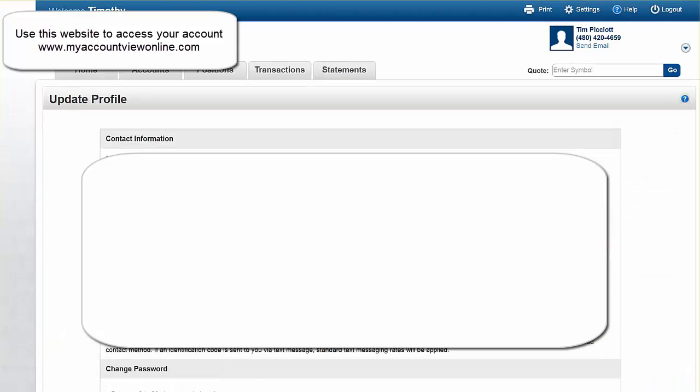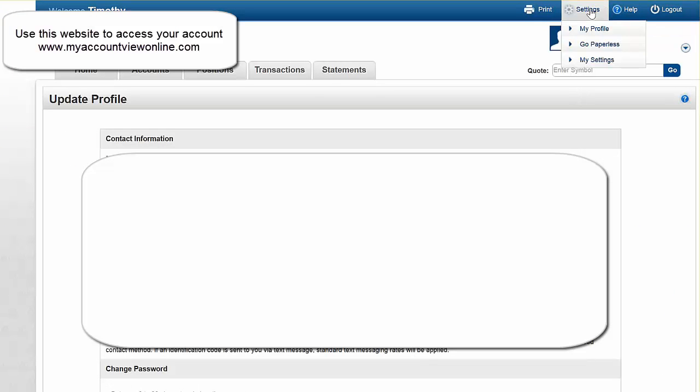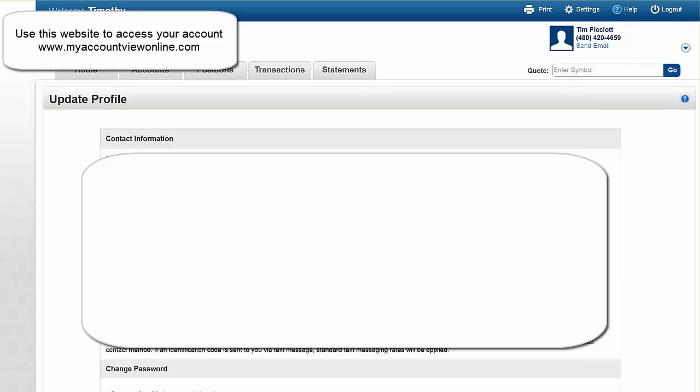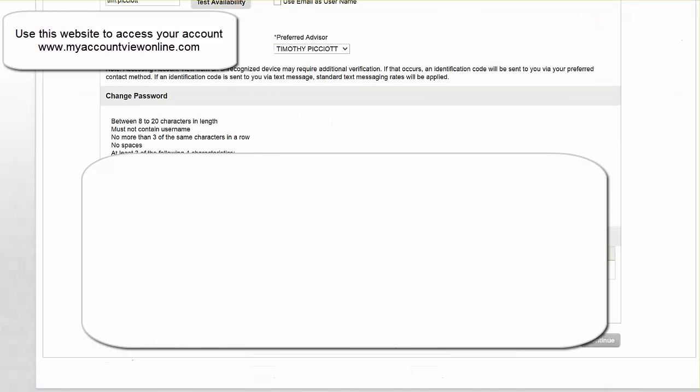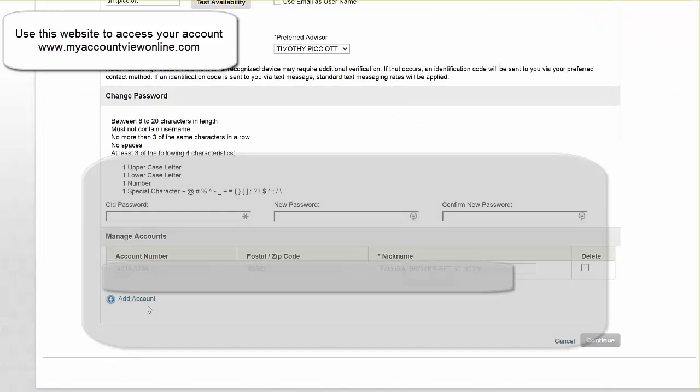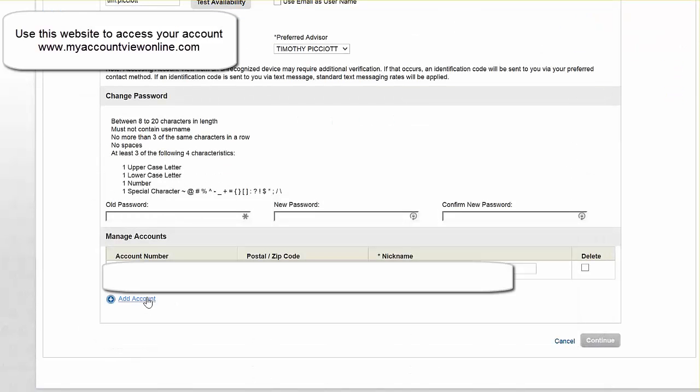If you have to add an account at a later date, you can just go up to the settings profile, hit my profile, it will bring you to this page. And at the bottom of this page, there will be a spot in the lower left hand corner to add accounts and then you just do it the same way you did it before.